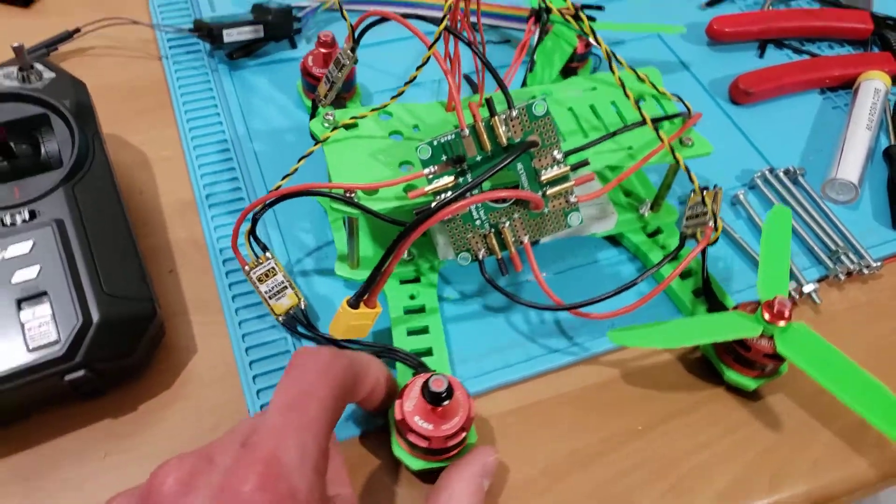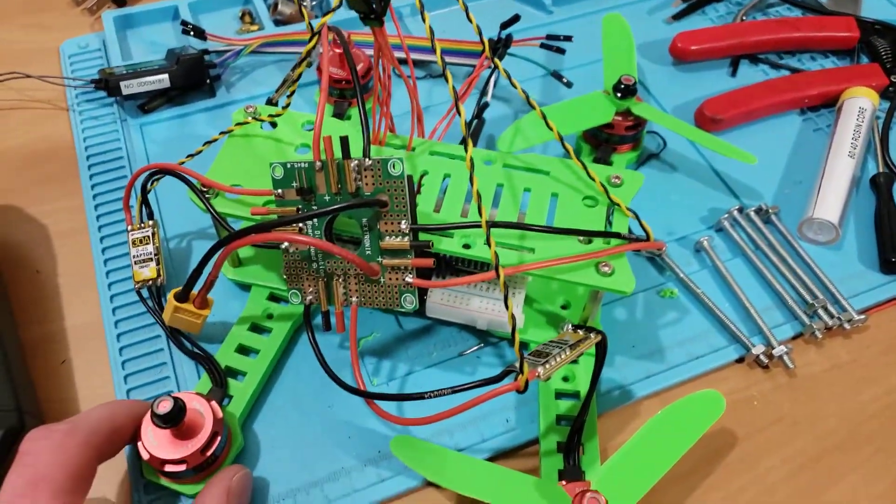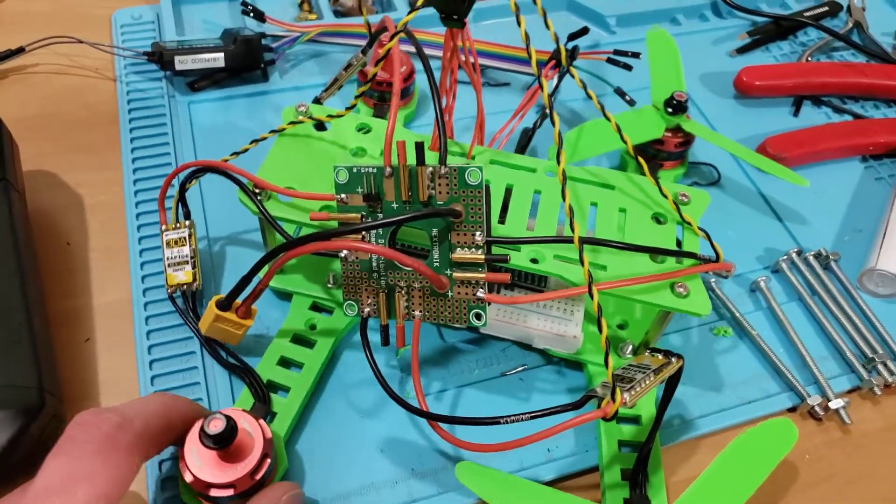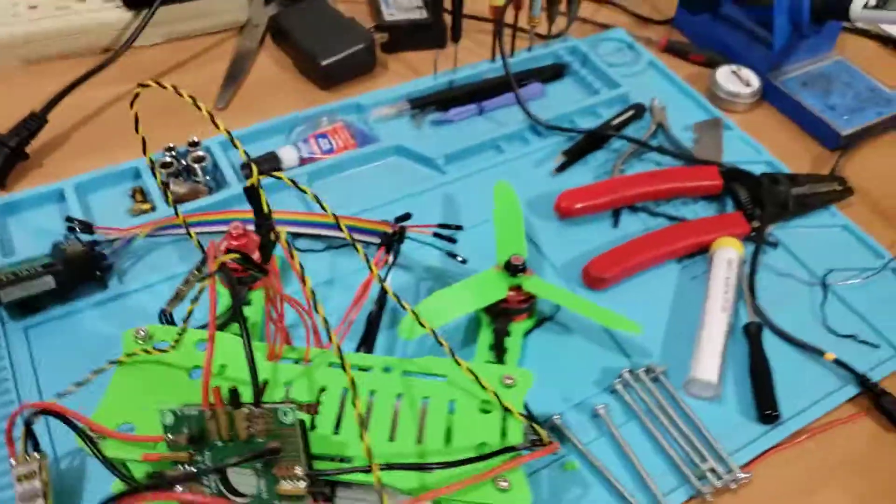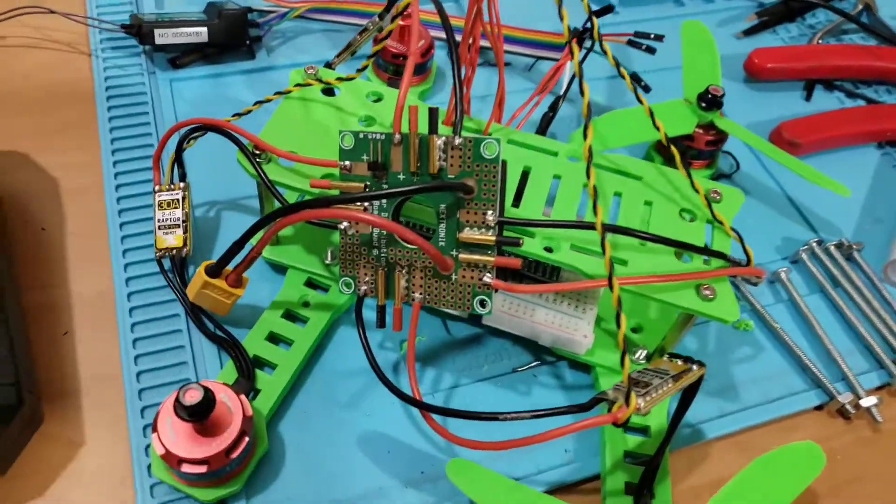It is really nice to be able to print all this stuff and to not have to buy a body and a frame for the drone.